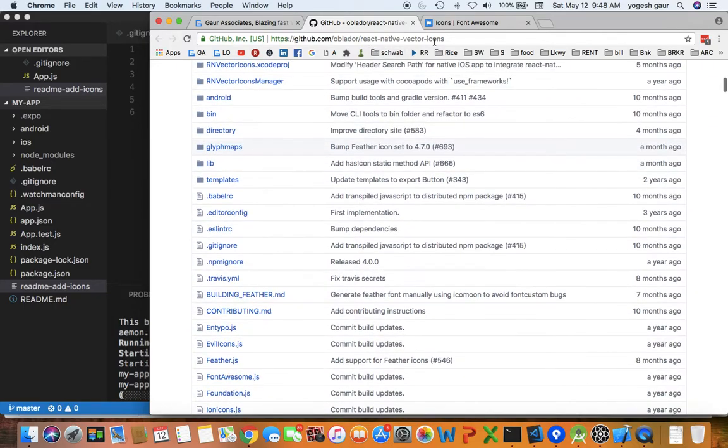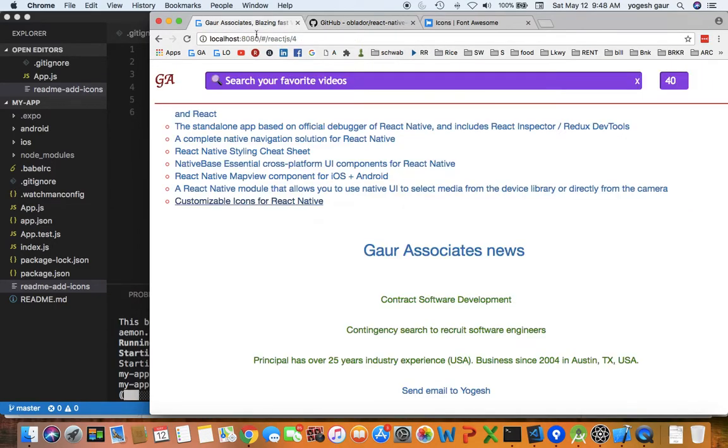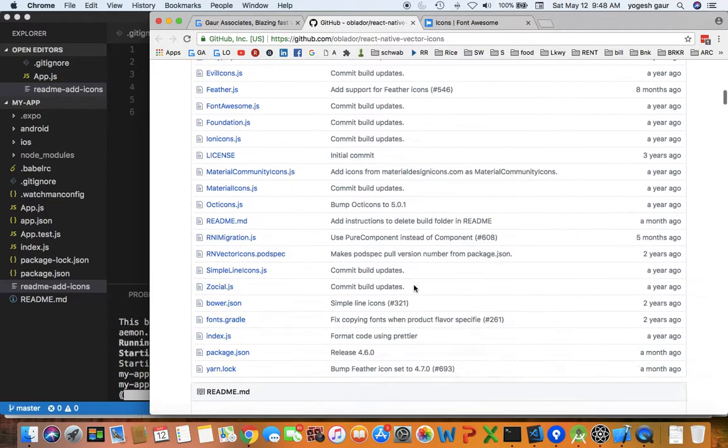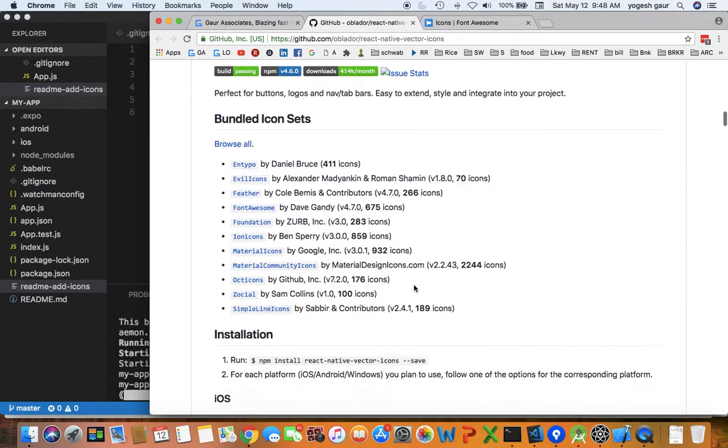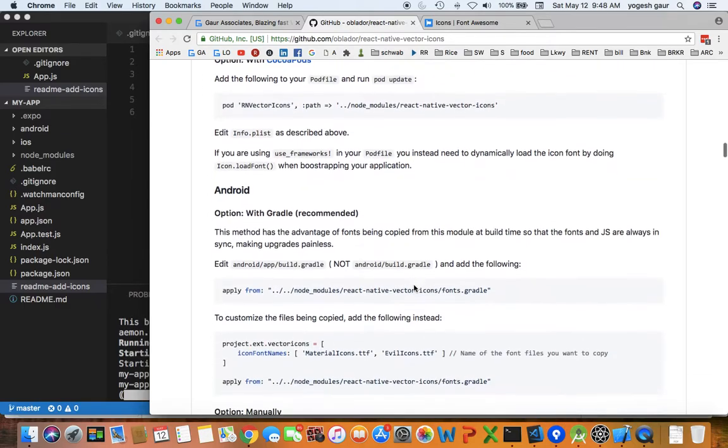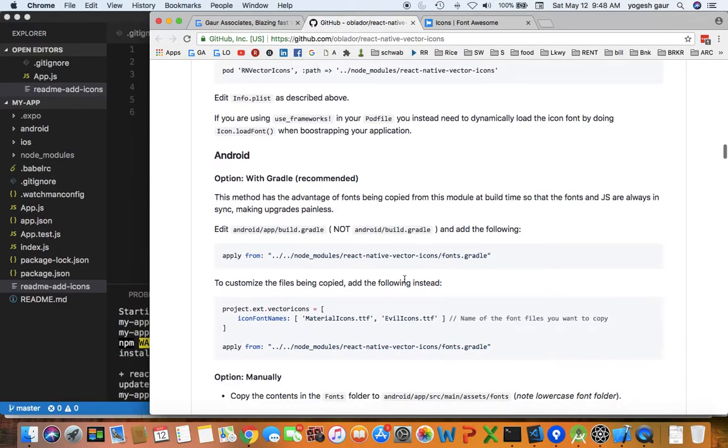It's under React Native Vector Icons and I will also put a link, if you search for React I will also put a link on my website. So let's see how we can do this for Android.